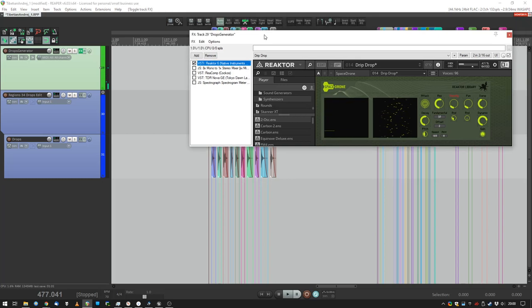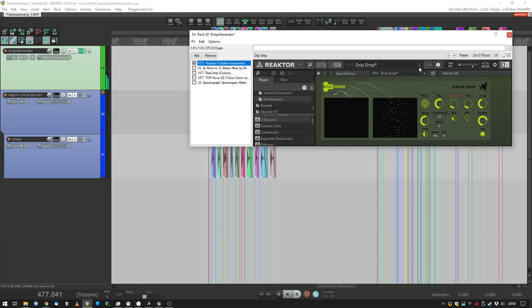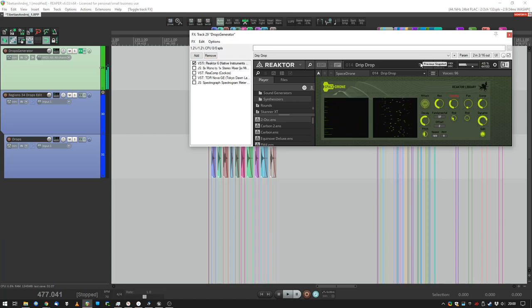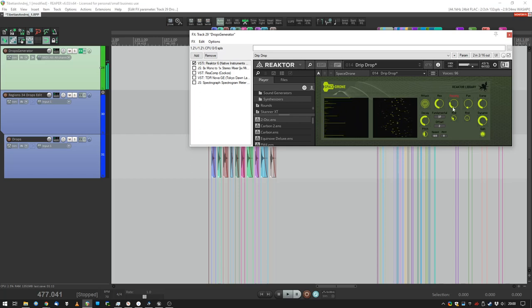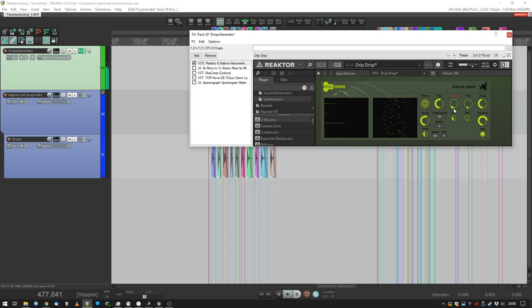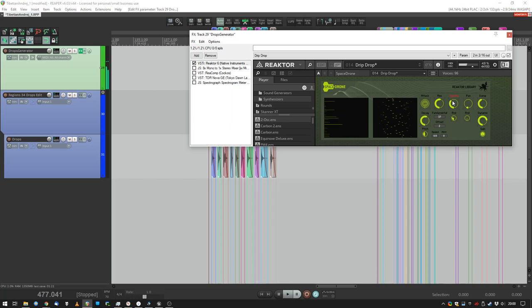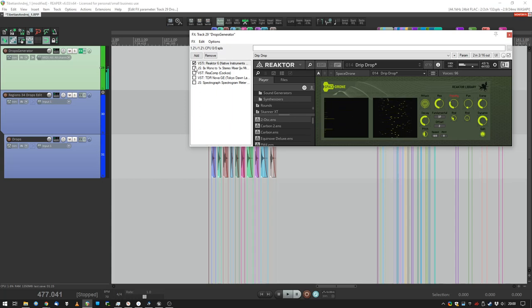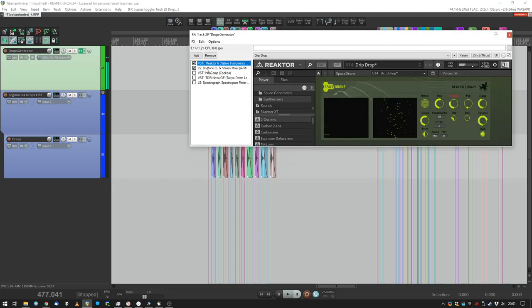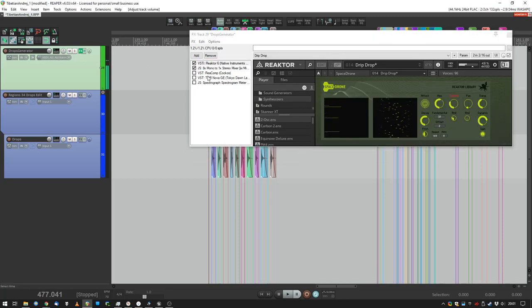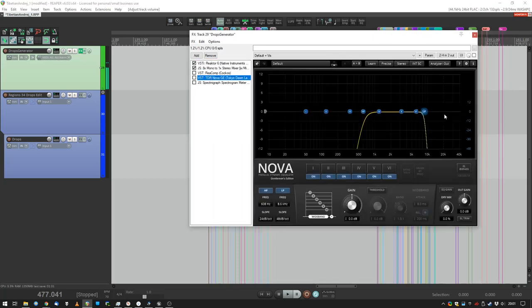For example, this is my version of Drip Drop. The original one sounds like this - much more stuff going on, higher density. The sound is stereo which I don't want, so I mix down to mono. Also I have some frequencies that I don't want.